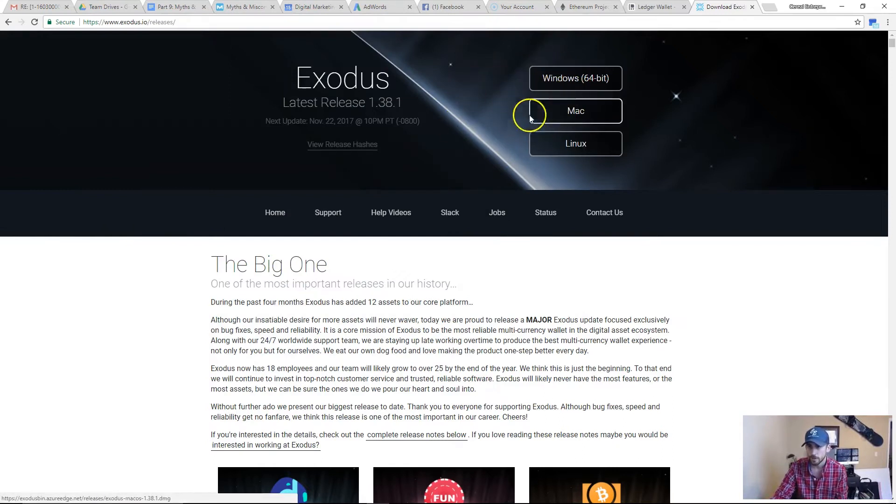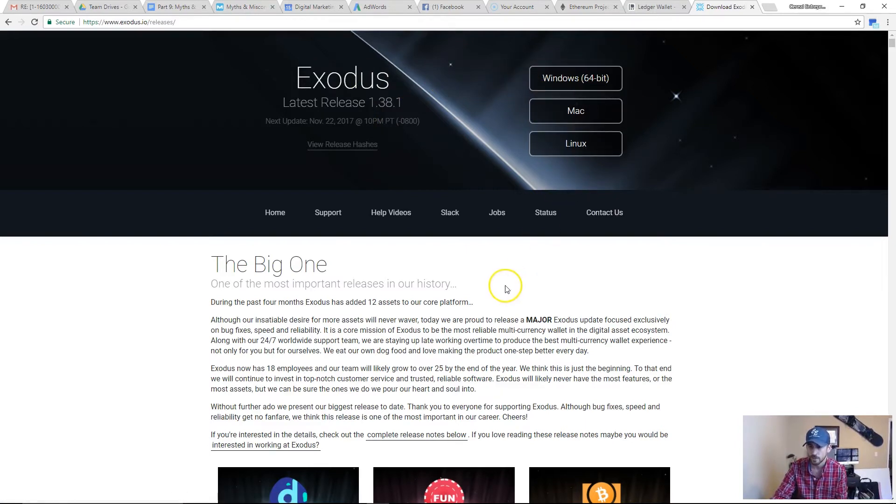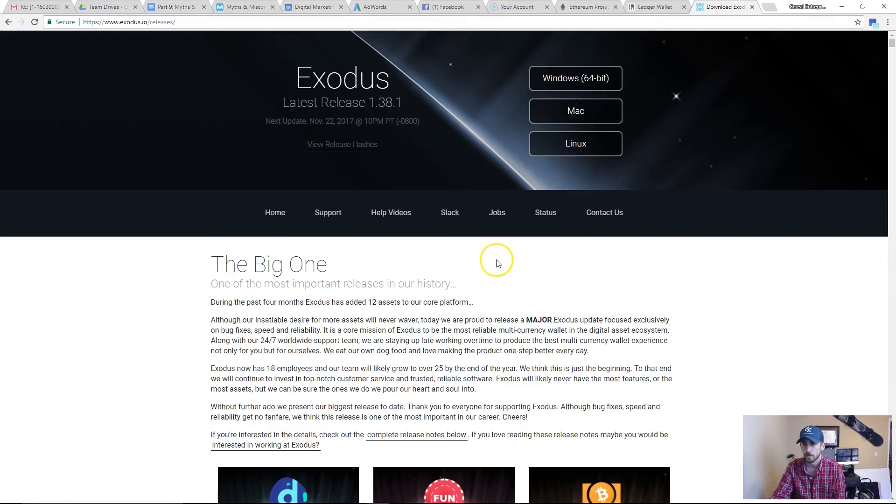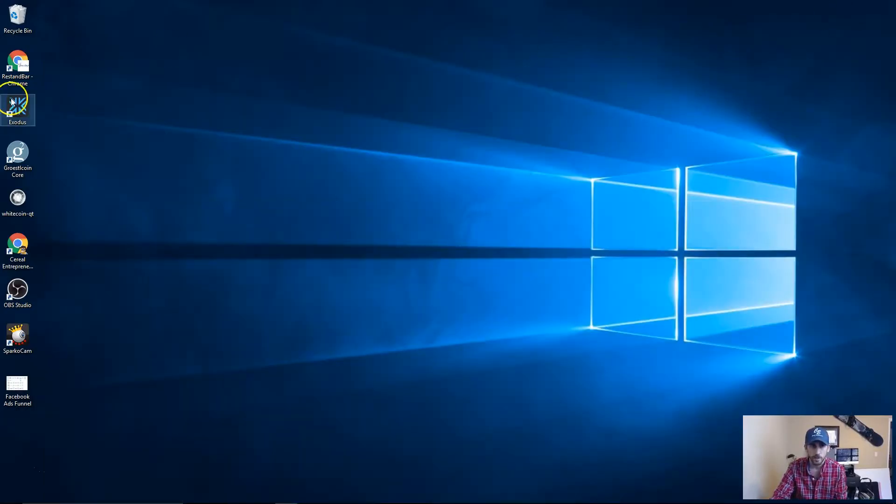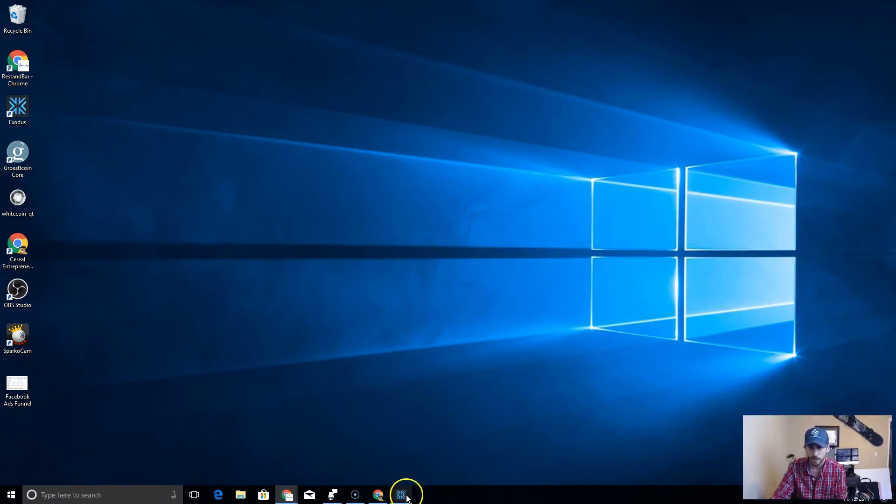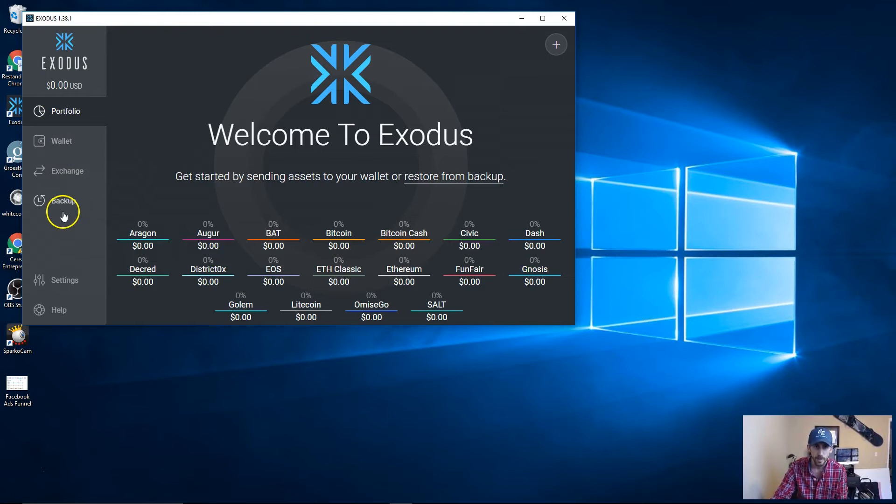All you have to do is pick your platform. You can type in Exodus wallet on Google, go to your platform, download it, and it's just like any other type of application download. You'll see it show up on your desktop right here and then you just double-click that, open it up, and boom you have a wallet.